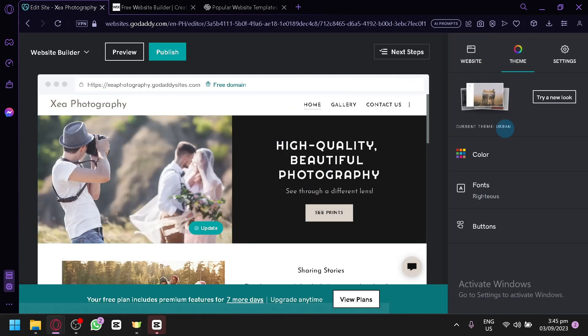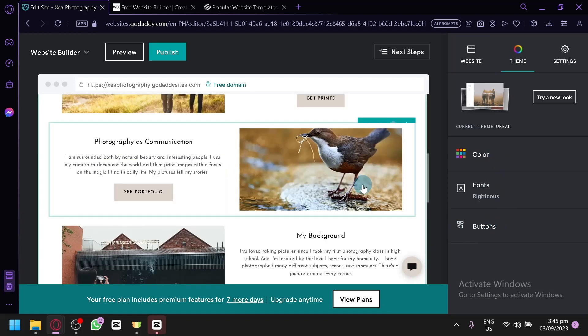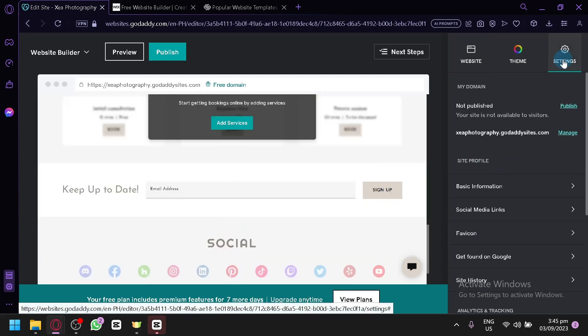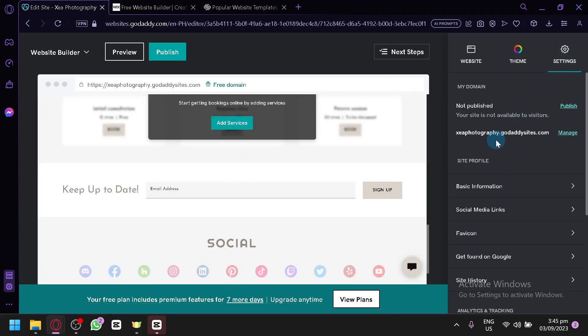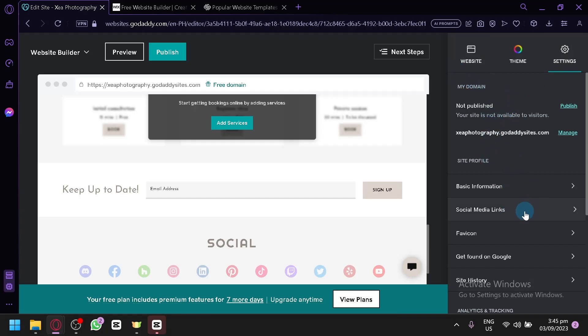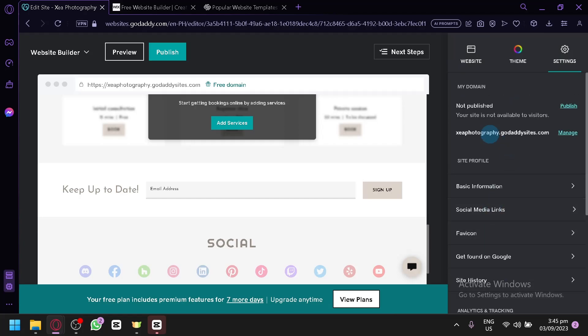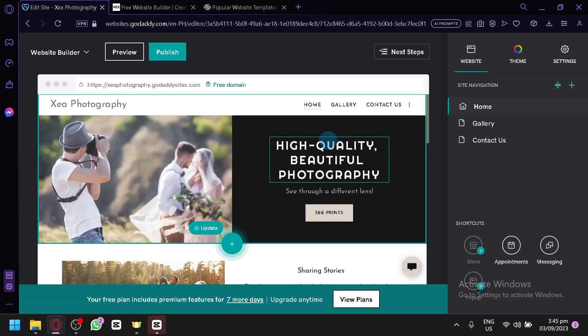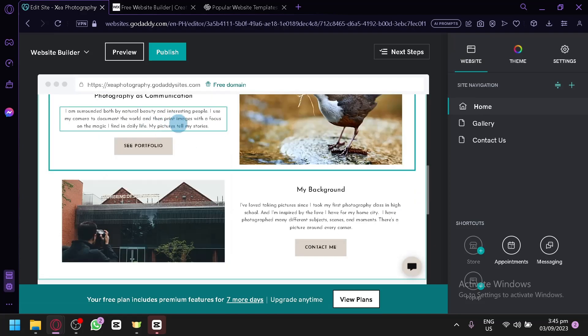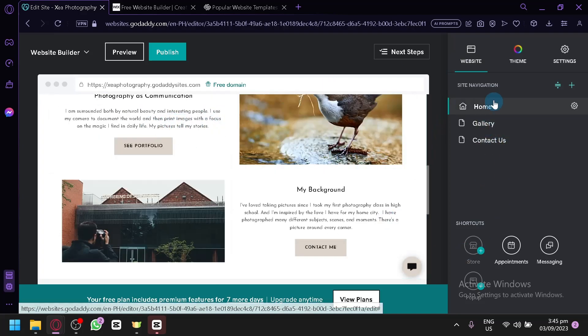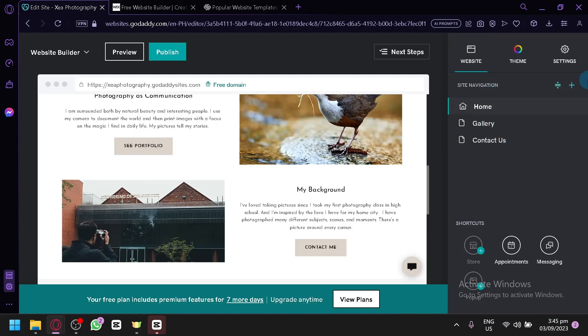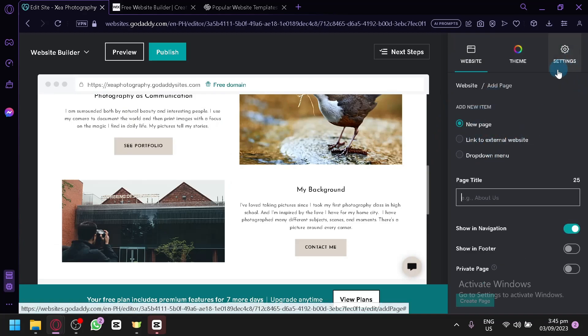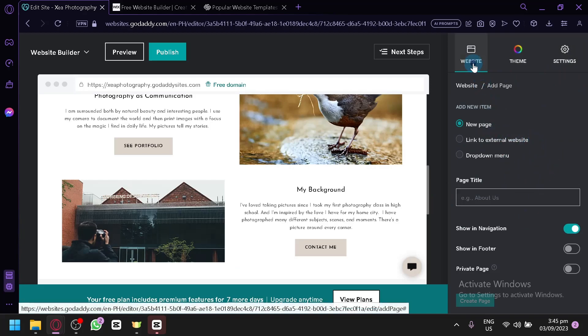A beginner will be able to edit and create your website with ease through this platform. You are also able to edit the theme. As you can see here, you can choose colors, fonts, buttons, and many more. There's also settings over here that you can check out like the domain, the site profile, basic information, and many more. It's very simple actually. I didn't expect it to be super super simple. And it's all in one place. You can check out the home, the gallery, contact us. You can add another page by simply clicking on the plus and you have all of these options. It is very simple.